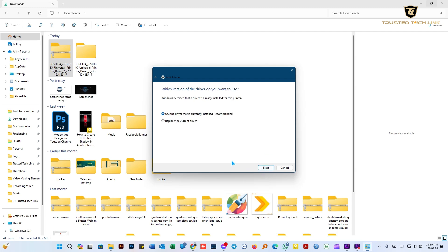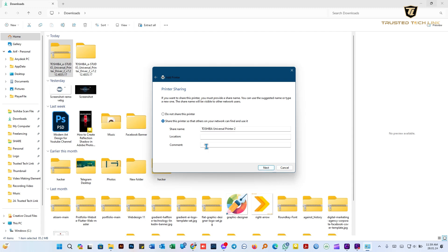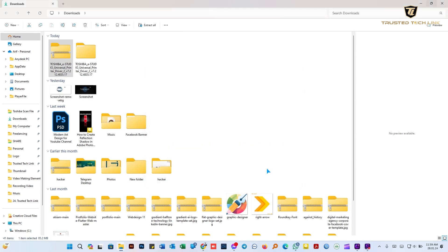Let me build a folder in the center — there is the pipeline over there. We can replace the current driver, click next. Now we have a printer to install. We will share this printer, and then click finish.